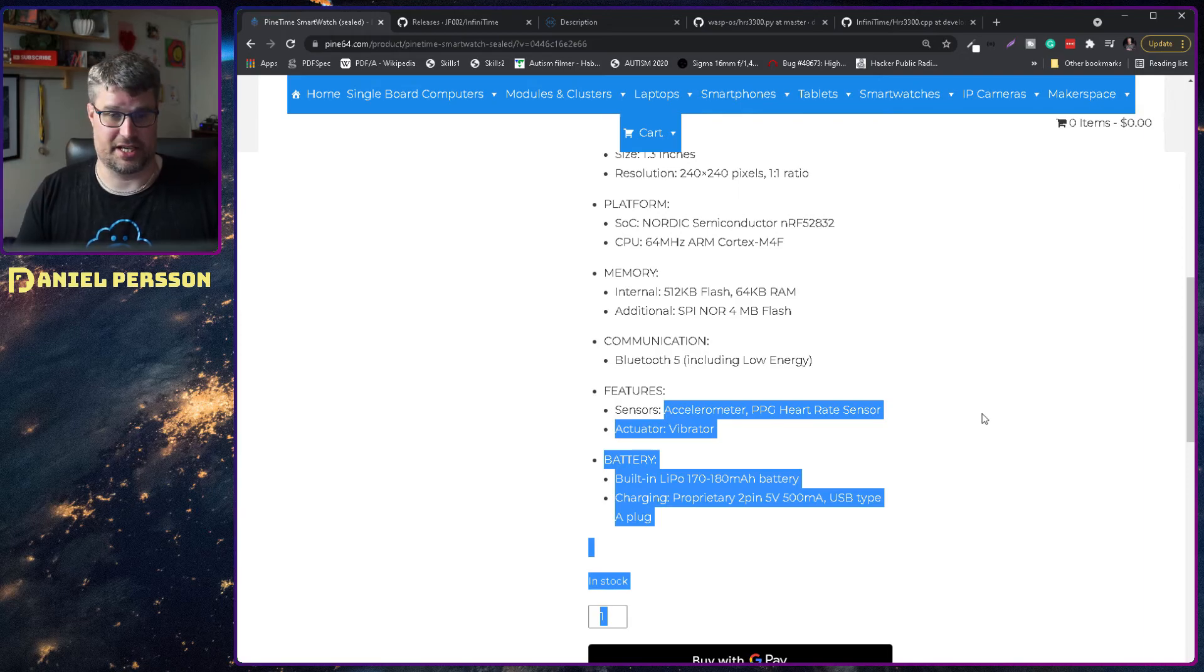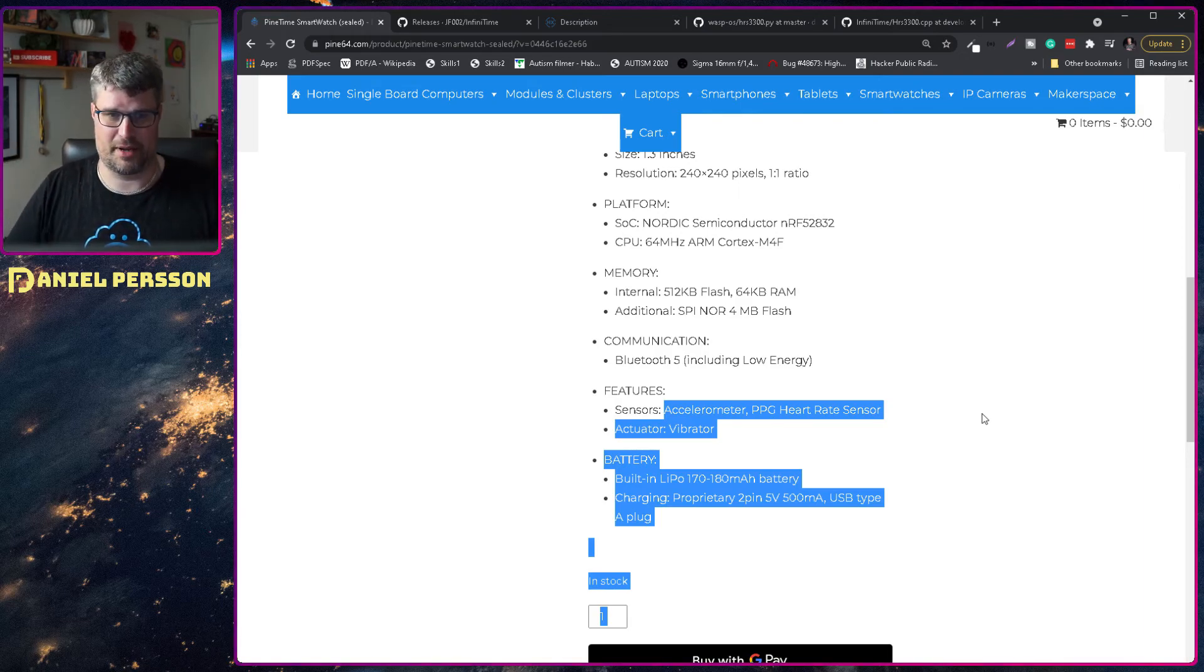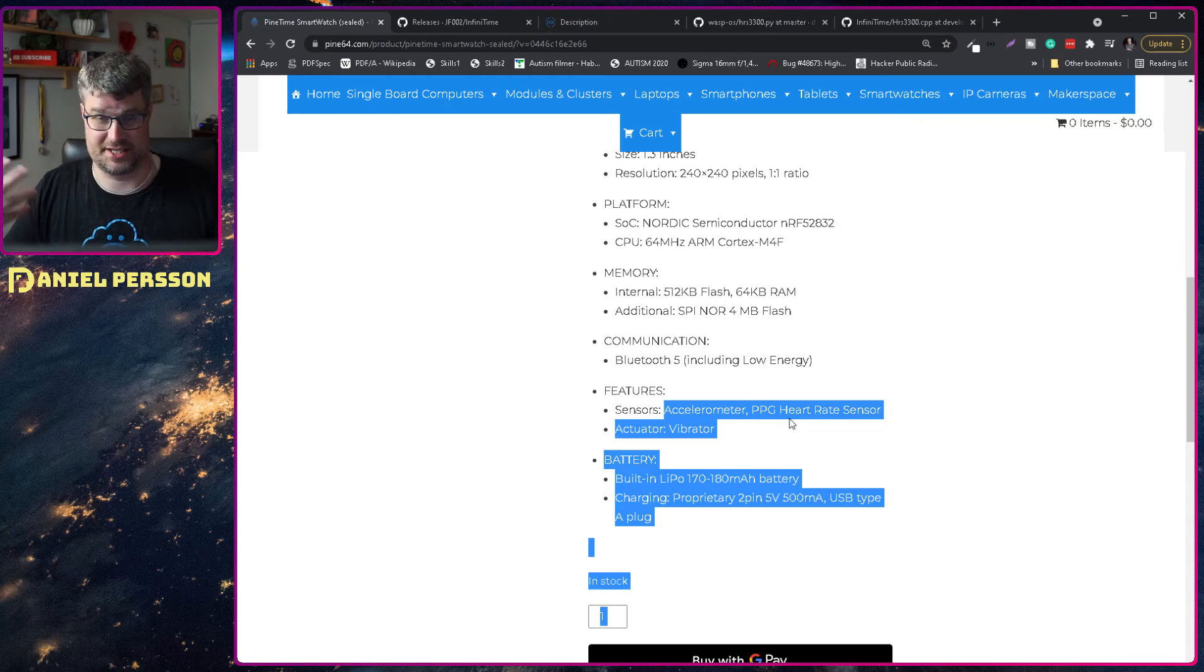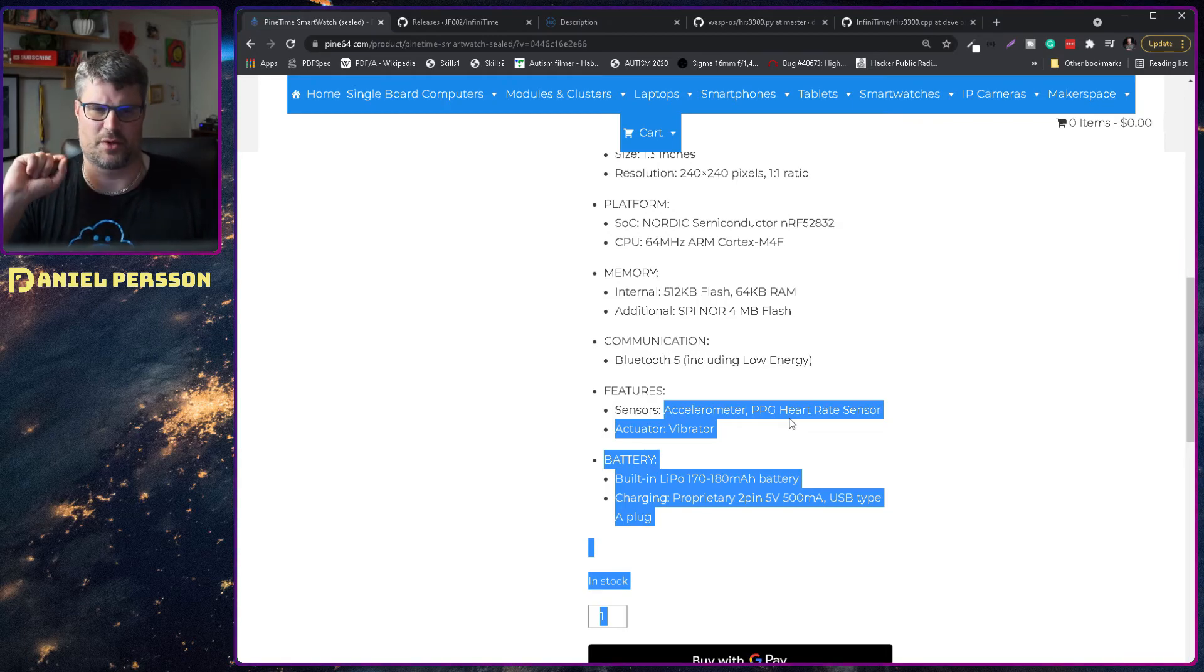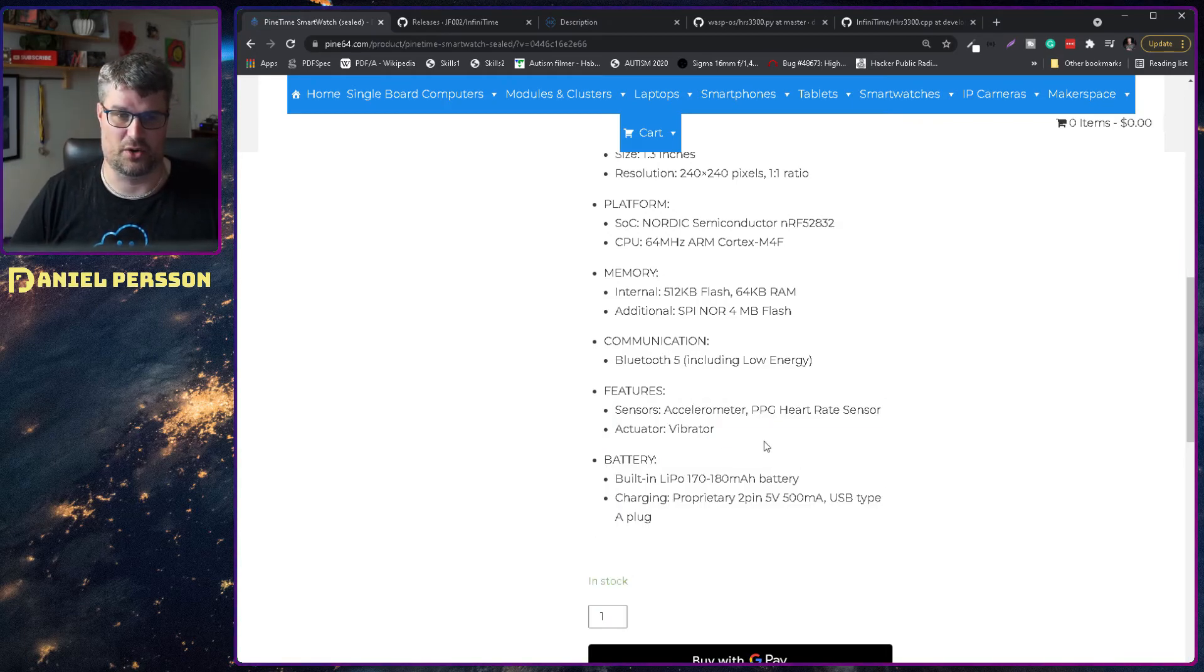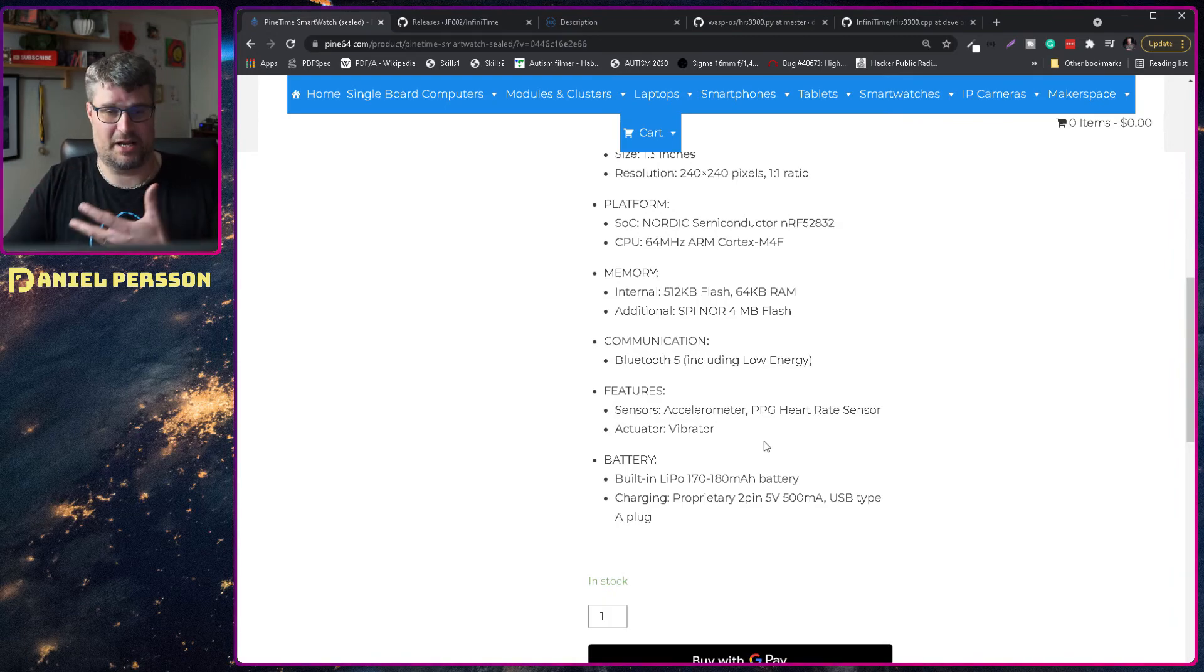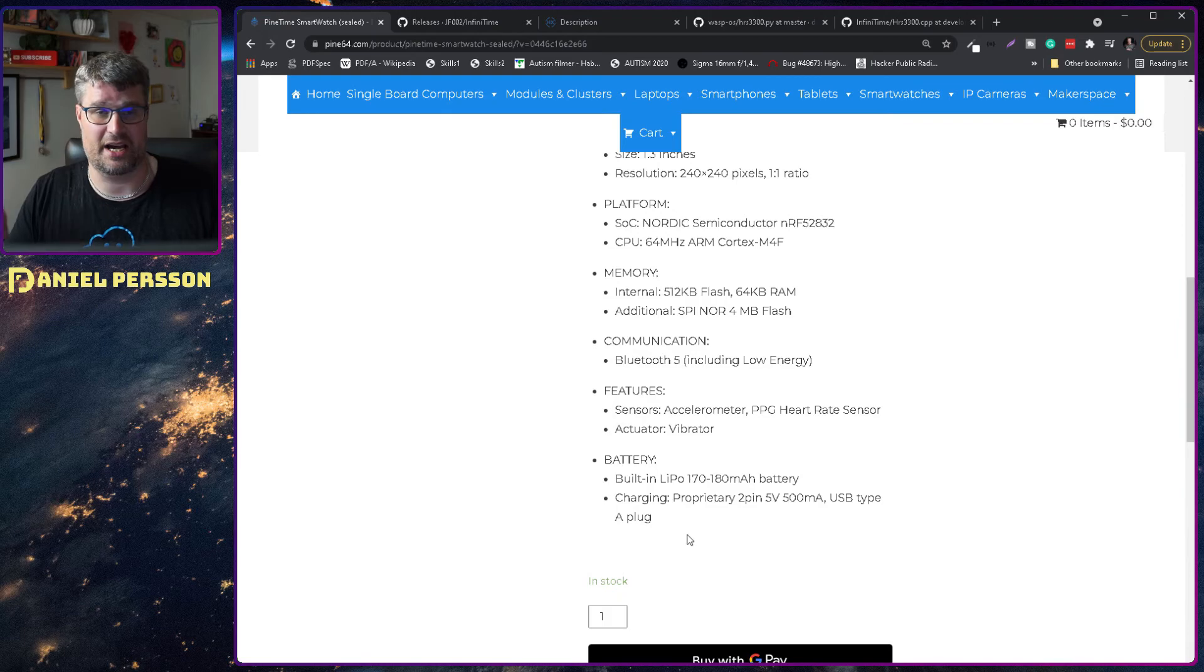It has an accelerometer and a heart sensor, and that's one of the things I want to talk about today. And it can also vibrate so we can get messages and feel them.